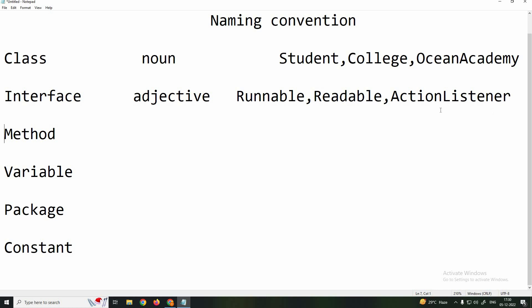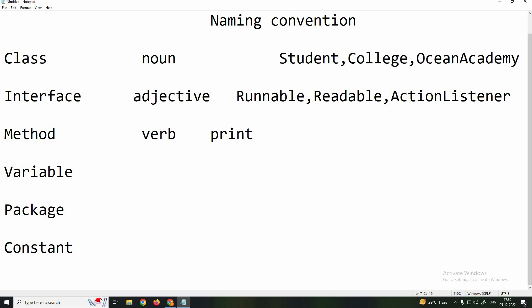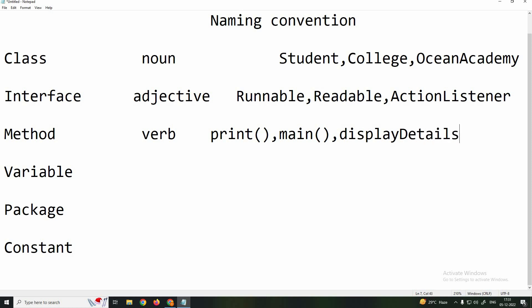The next one is method naming. Method names should be a verb and always start with a small letter. For example, print() or main(). In case you use two words, like displayDetails, the first word starts with a small letter and the second word starts with a capital letter. This is the difference from class and interface naming. This style is called camel casing, and it makes the code easy to read.